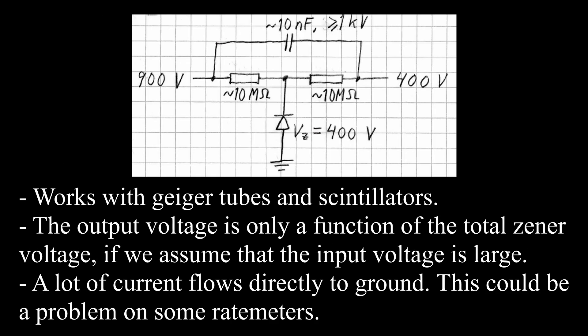Here is the second one. This one uses 400 volts worth of Zener diodes to make sure the voltage over the detector is always 400 volts.